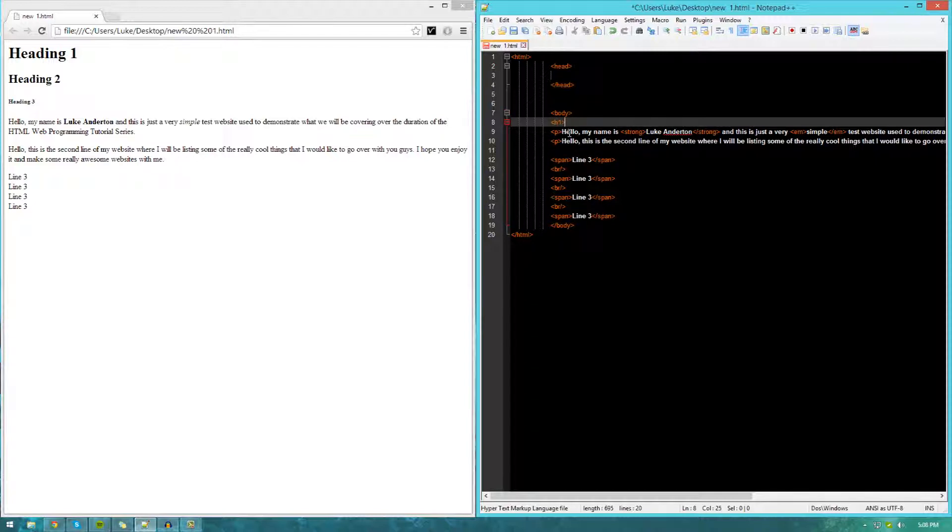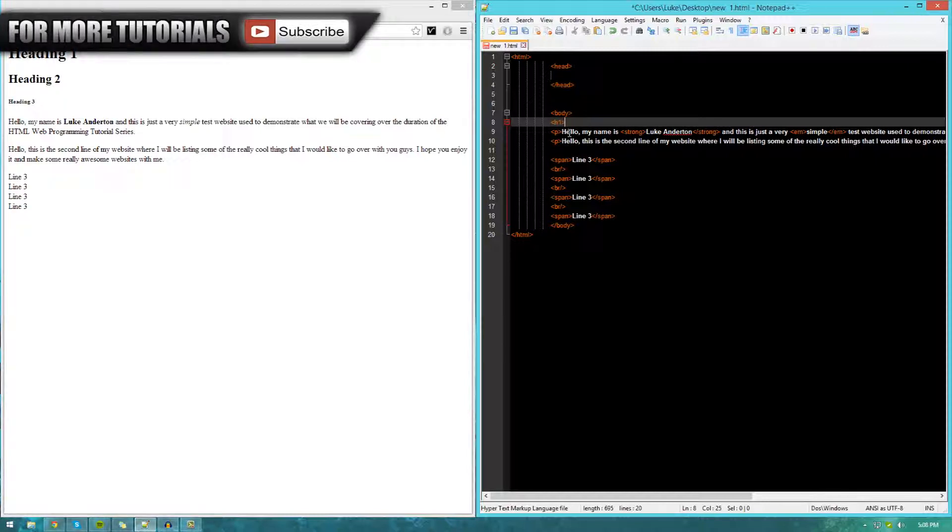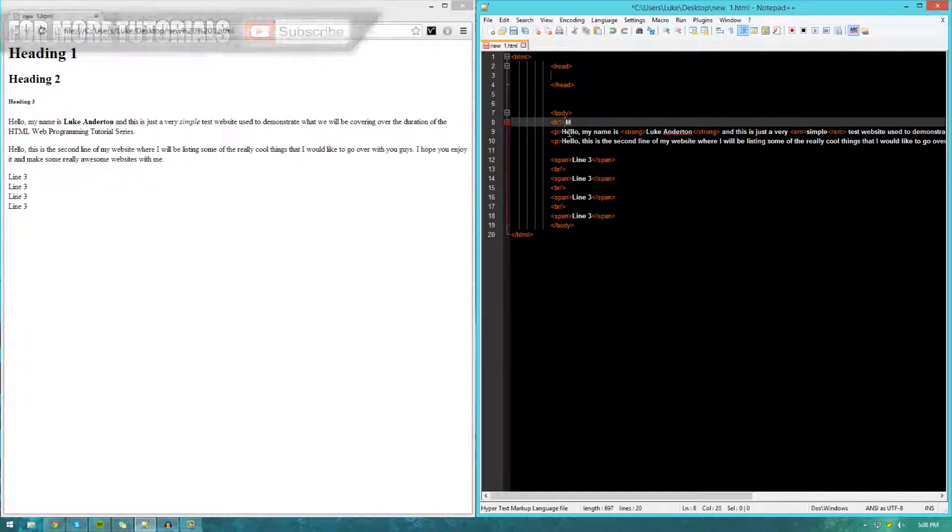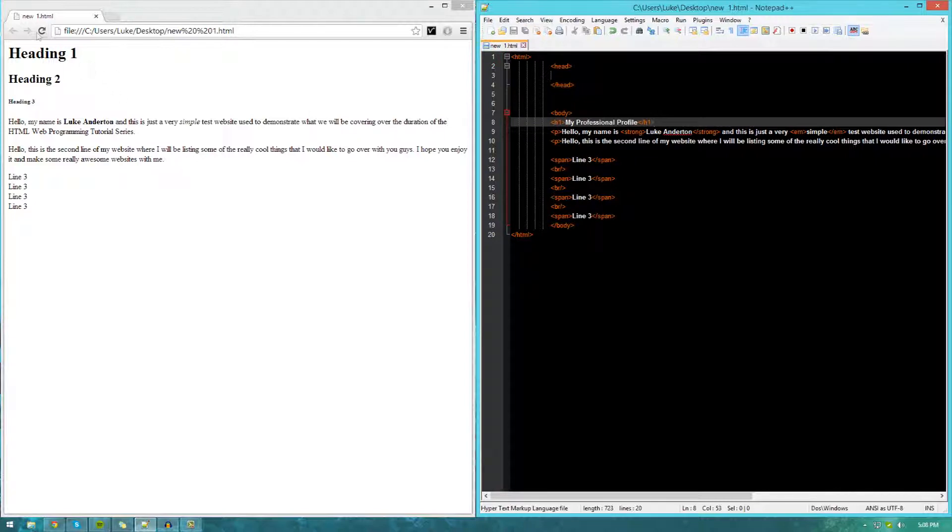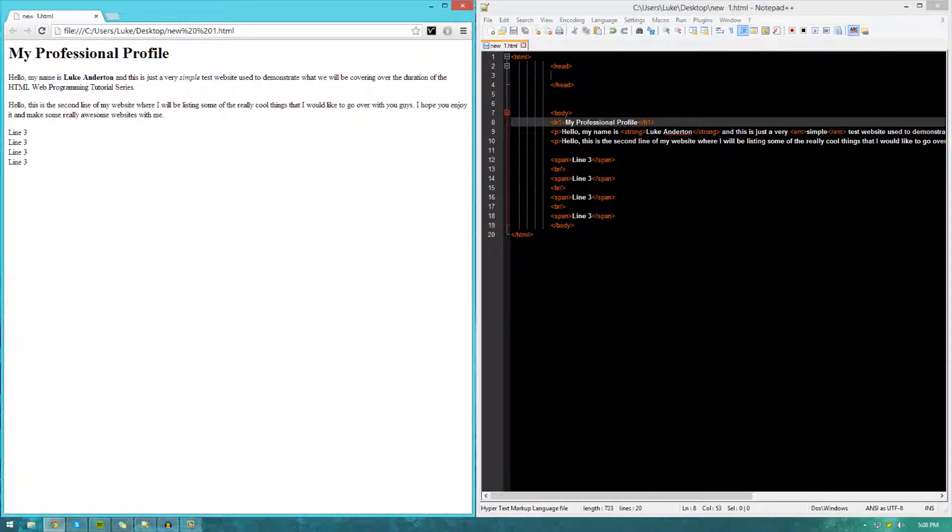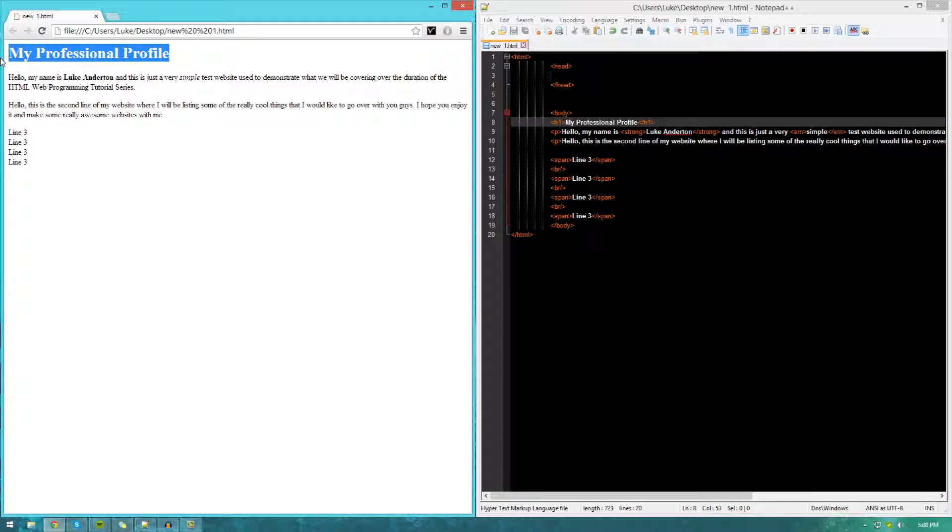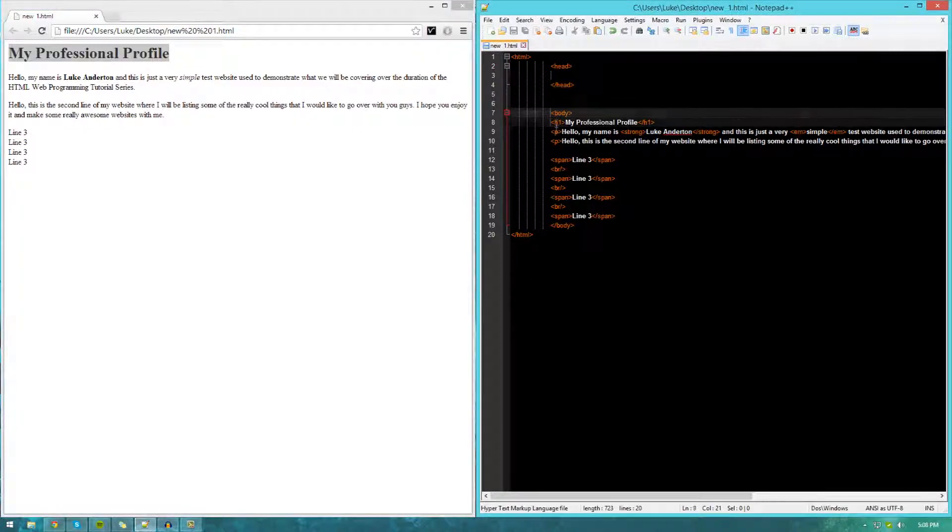Open h1, type in whatever we want our heading to be. In this case, it's going to be my professional profile, whatever you want to set it to. Then, just close it off with the tags at the same level. You can see we've got the title up here.